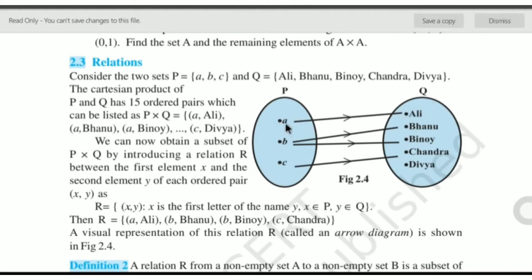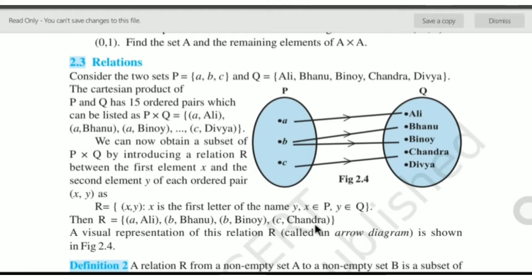Now if we write the set builder notation: relation R will be equal to the set of all ordered pairs such that X is the first letter of the name of Y, where X is the first element of set P and Y is the first element of set Q. In roster form: A-Ali, B-Banu, B-Binoy, C-Chandra. So this is the set builder form and this is the roster form.